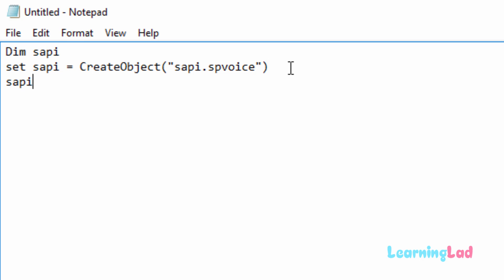Then in the next line we have to write sappy dot speak—make this S capital for this speak—and in double quotes we can write the welcome message that we want our Windows 10 computer to play when we log in. Here I just want to say welcome Anil. You can type in any other message which you want.